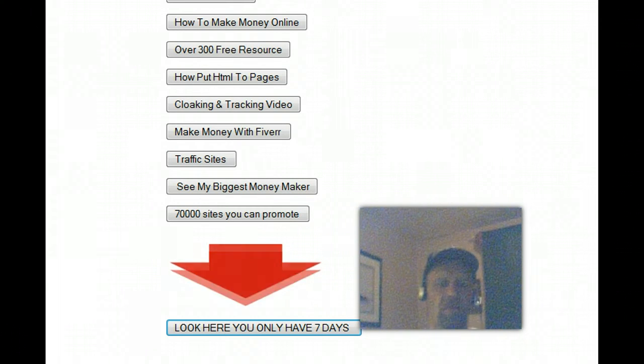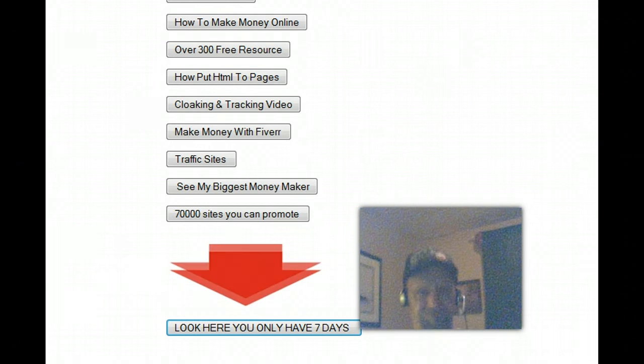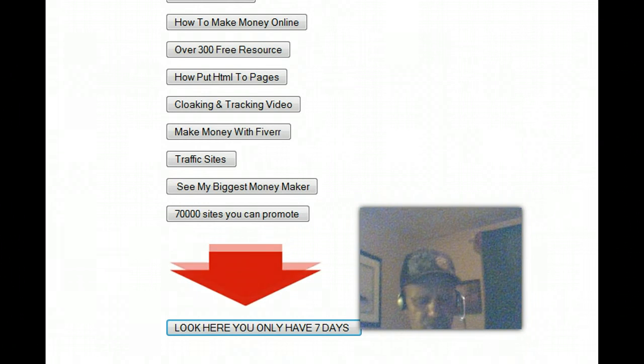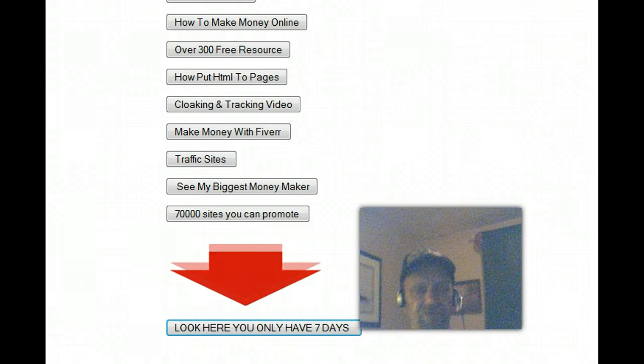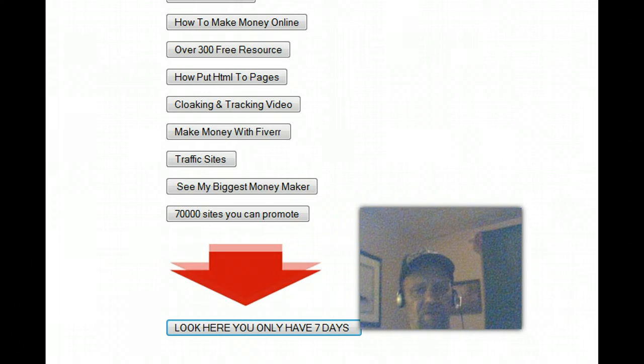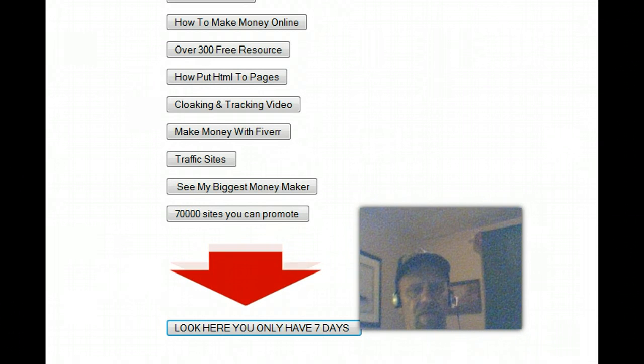But what I'm going to do right now, and I want you to understand, this is seven days. This offer is seven days and then it's gone.